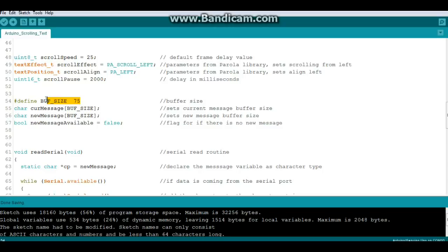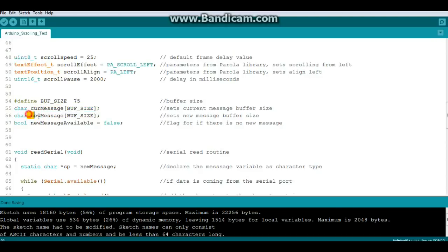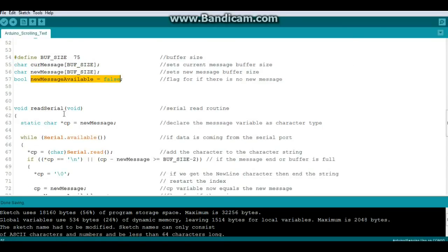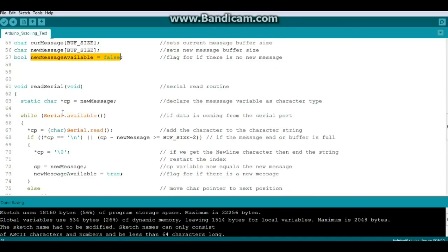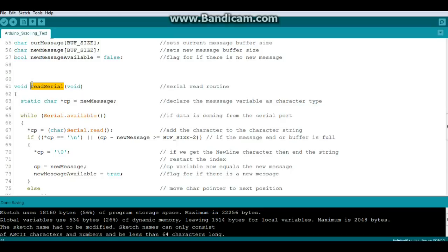Finally our scroll pause is 2000 milliseconds or two seconds. We're going to define our maximum buffer size is 75, so that's the maximum characters that we can display. Character variable called current message will be set as buffer size, new message as buffer size, and a boolean variable new message available set for false.